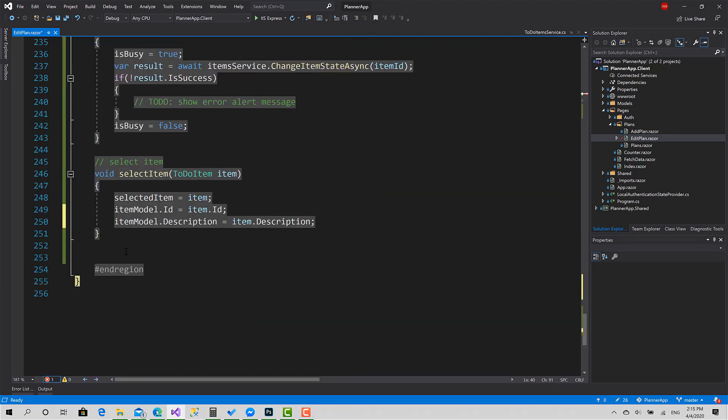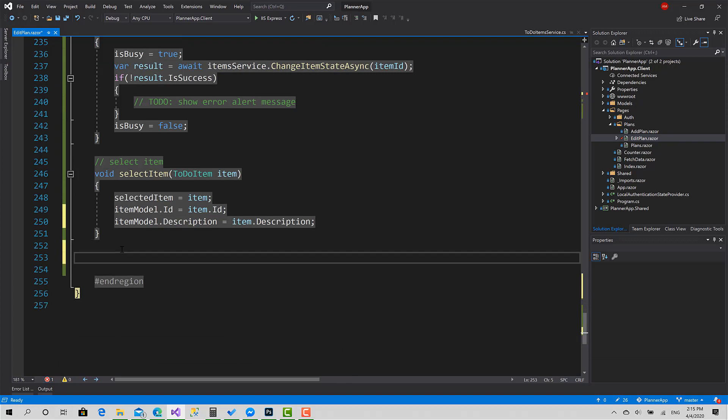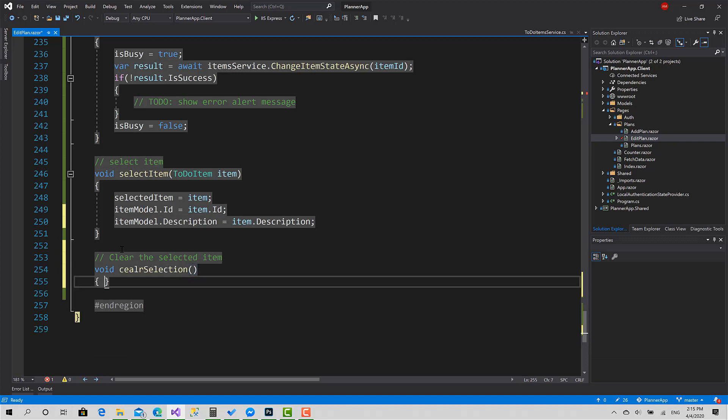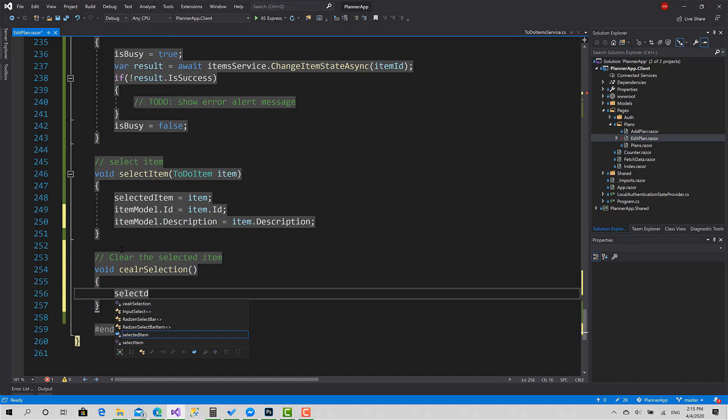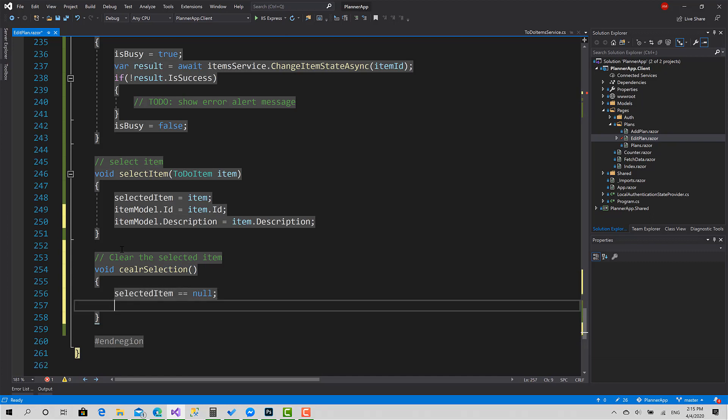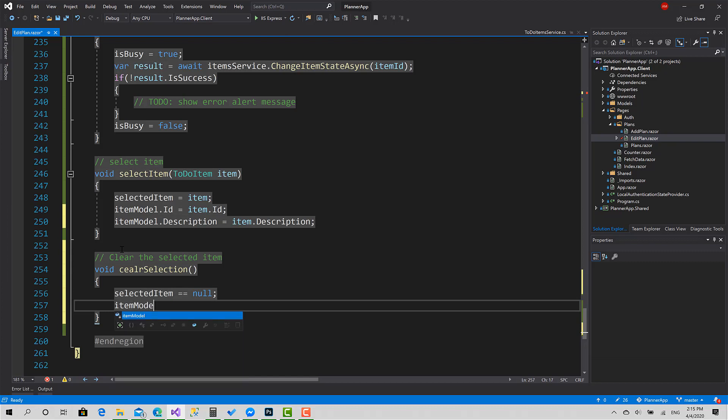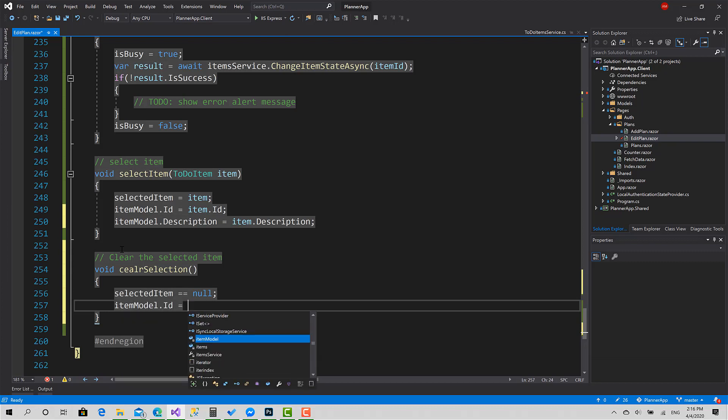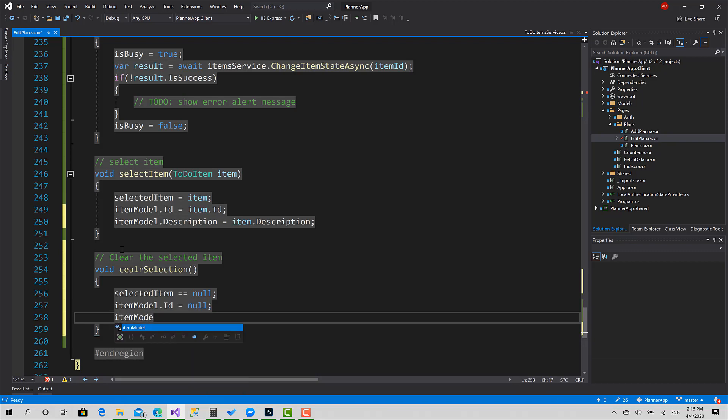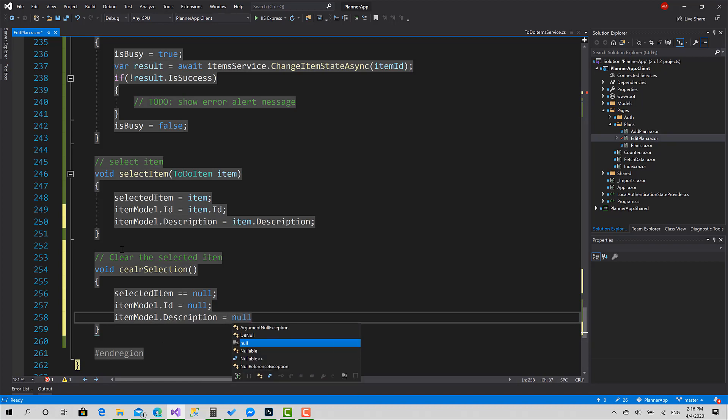A click function for this button which just calls ClearSelection. Void ClearSelection: SelectedItem is going to be null, ItemModel.ID equals null as well, and ItemModel.Description is going to be null also.